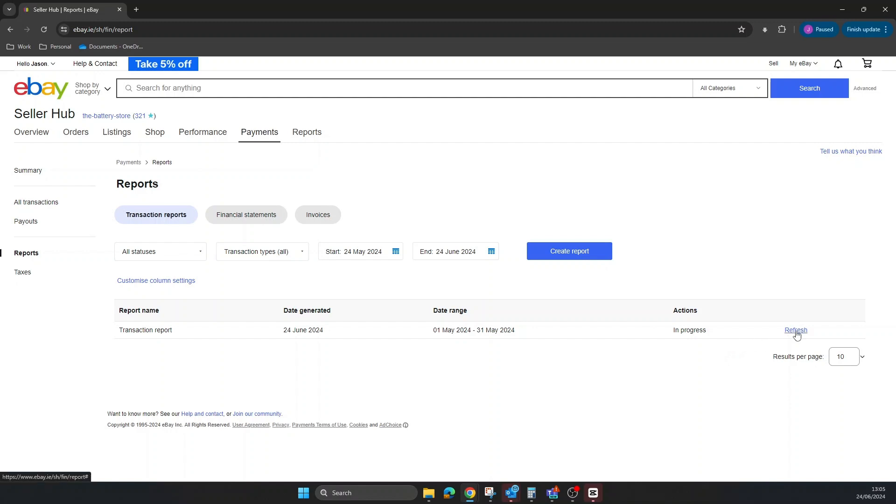It'll download in CSV format. Once you have the CSV, you just need to open it, then go up to File and Save, and then save it as an Excel file.